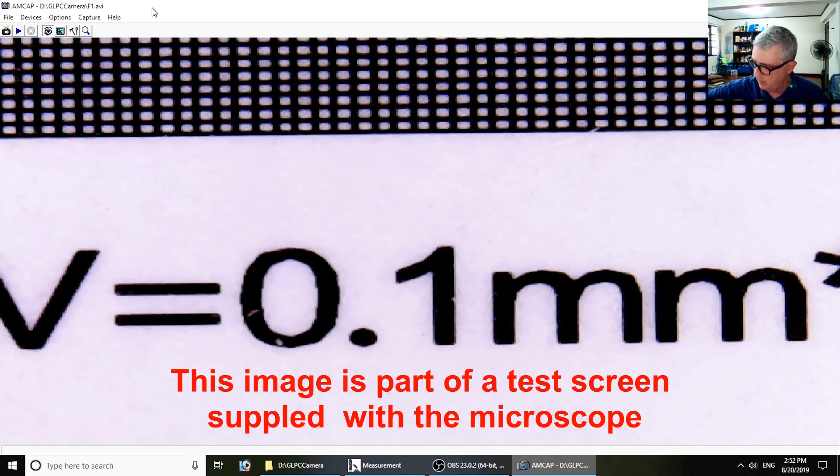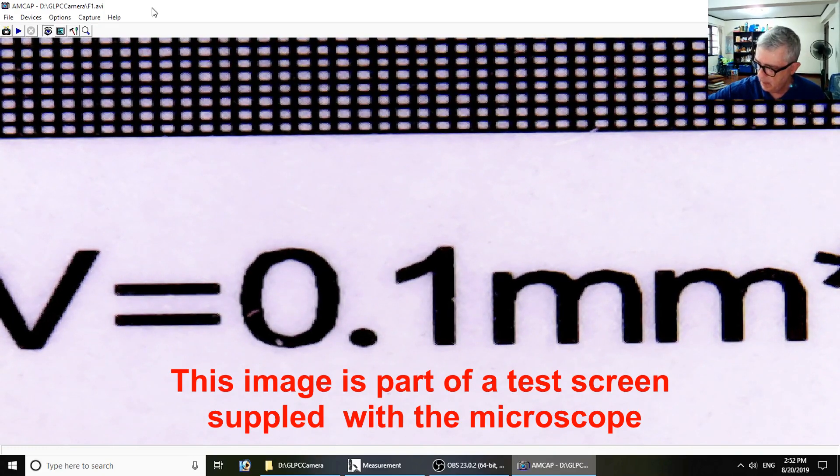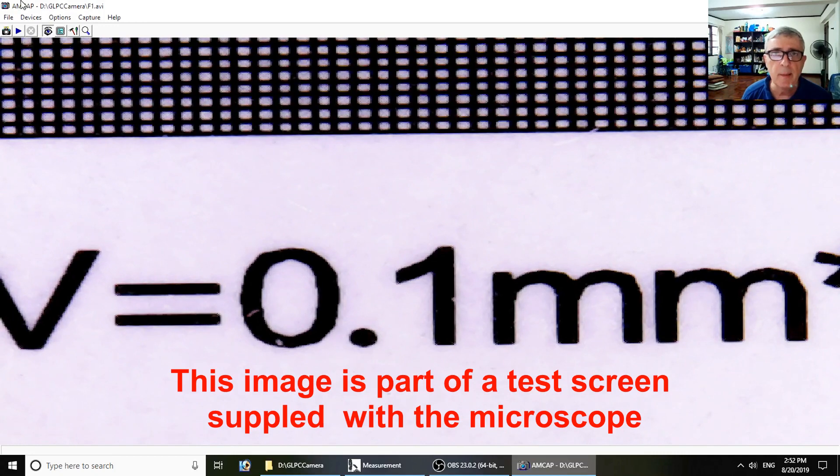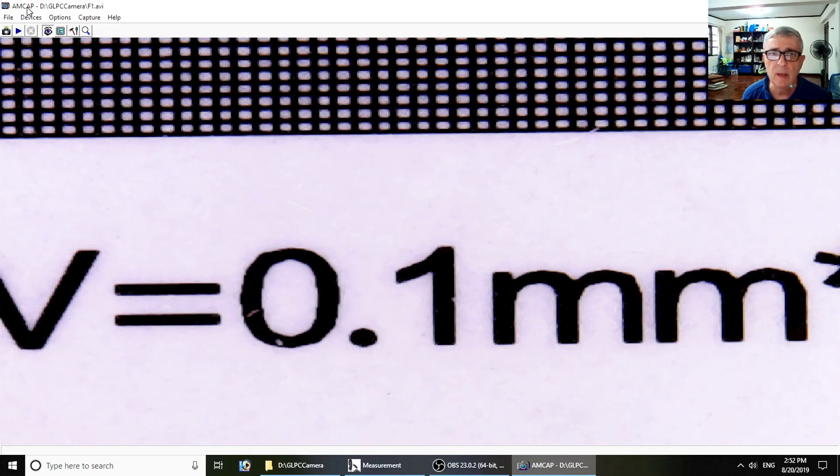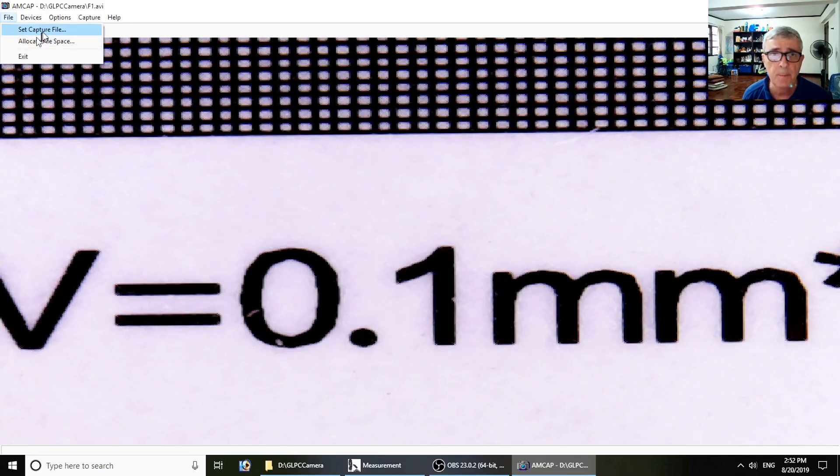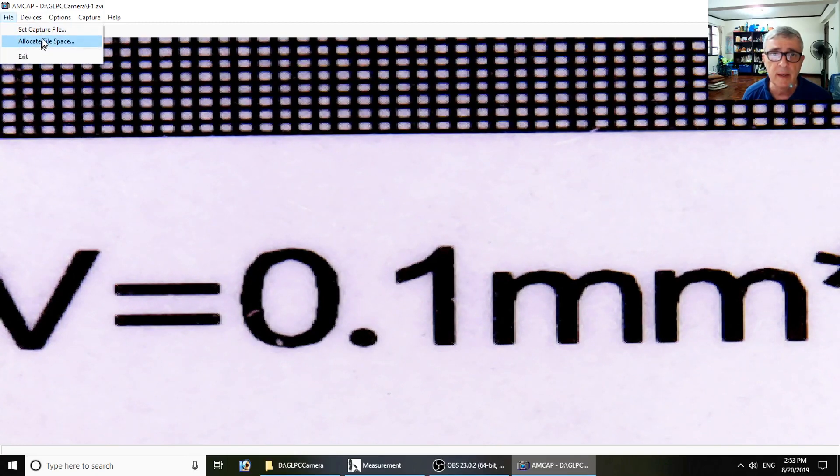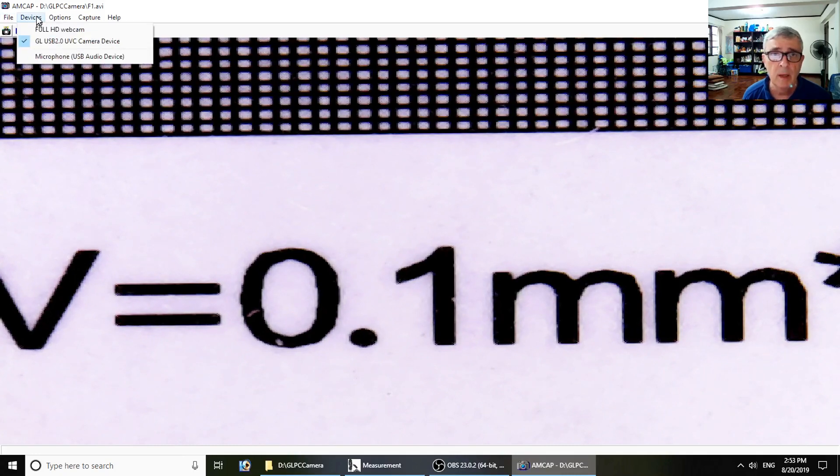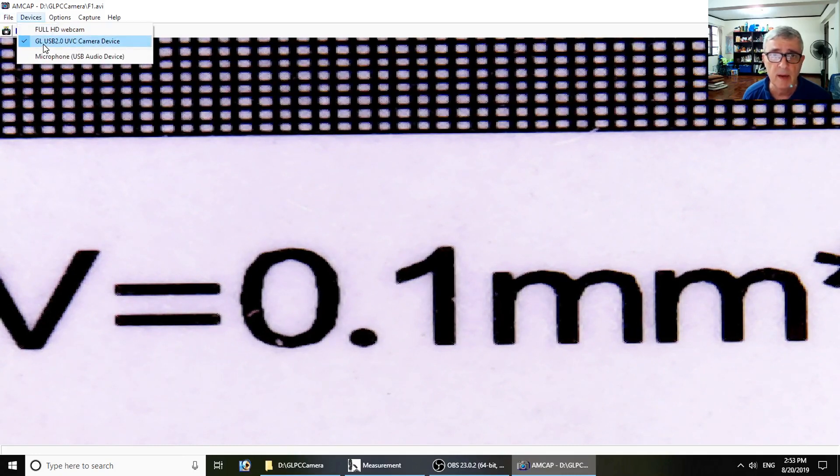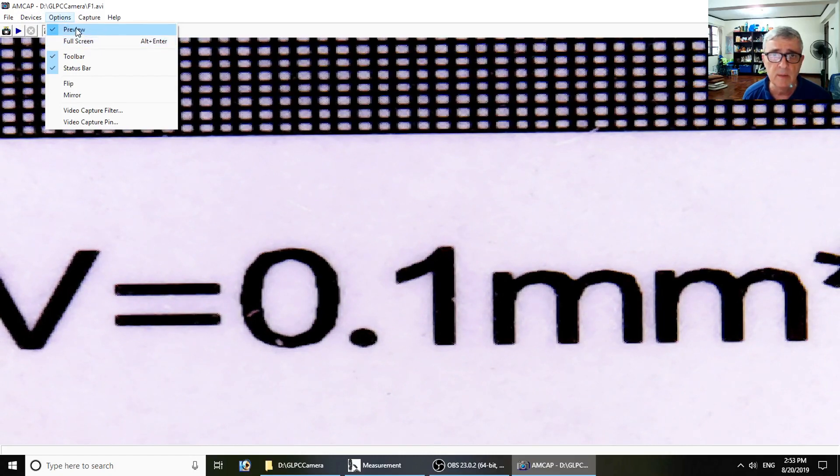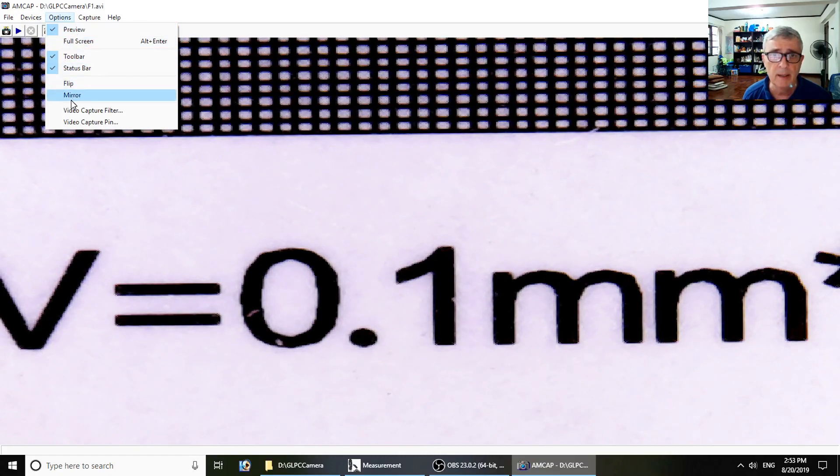The first thing is what they call AM Cap, and it's what allows the microscope to operate. Very simple software. These are for setting file space for videos, the devices you can select. Obviously we're using the microscope. The options - this is what's on the toolbar. Flip, mirror - these are obvious.